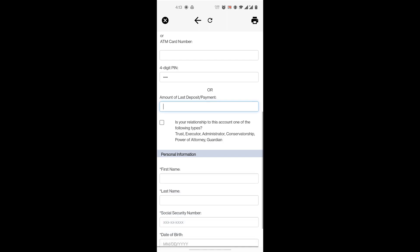So you have to check this box if your relationship to the account is either trust or administrator. If not, you just ignore that.